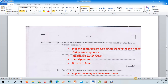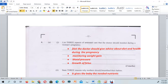Welcome to the next episode of the Human and Social Biology CXC past paper question revisions. For today's episode, I will be looking at question four, continuing the 2018 past paper. The first question lists three aspects of antenatal care that the doctor should monitor during a woman's pregnancy.